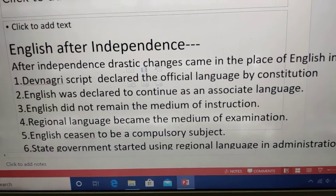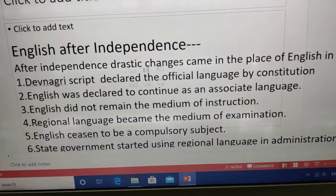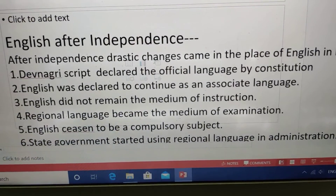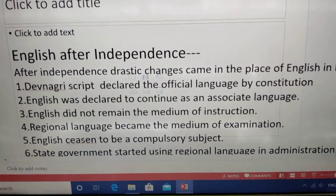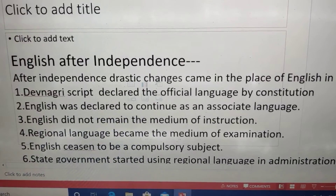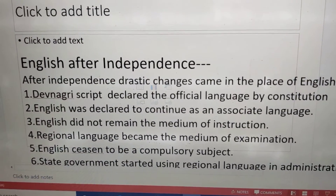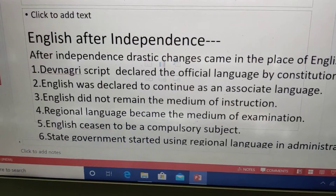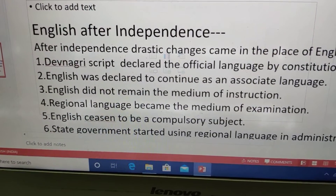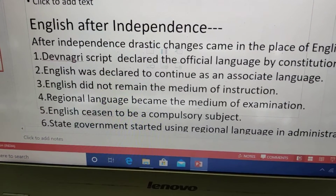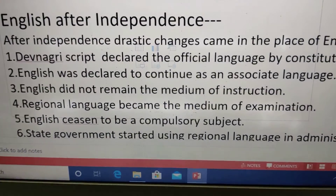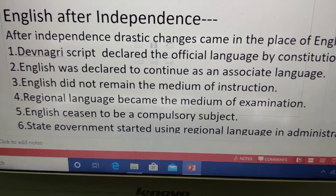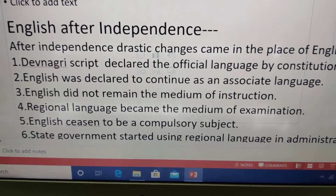As a consequence, some steps were taken after independence. English was not declared the official language by the constitution. In order to give Hindi sufficient time to replace English as an official language, English was declared to continue as an associate language for a period of 15 years.